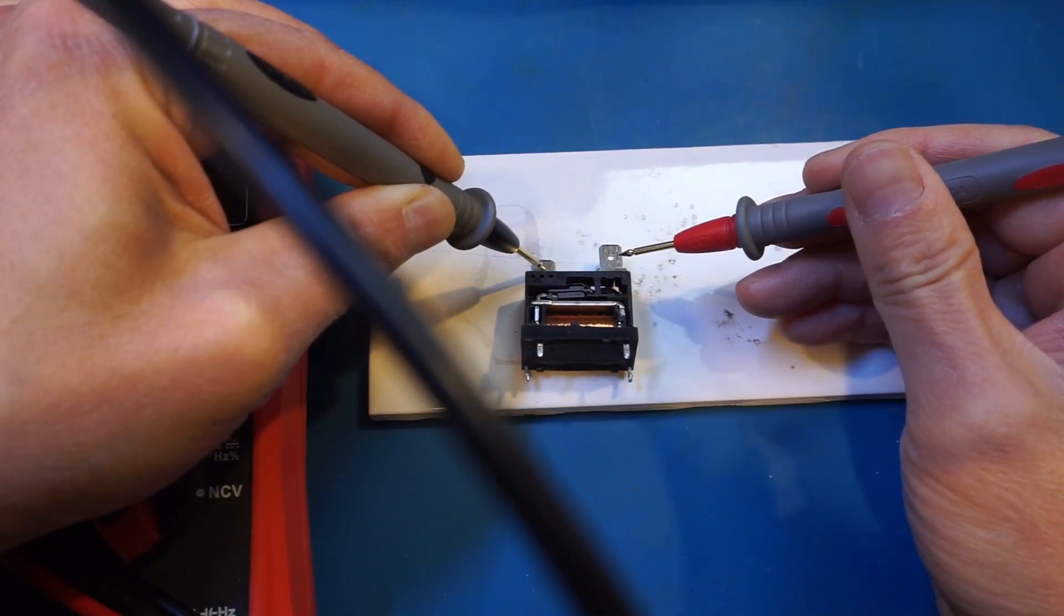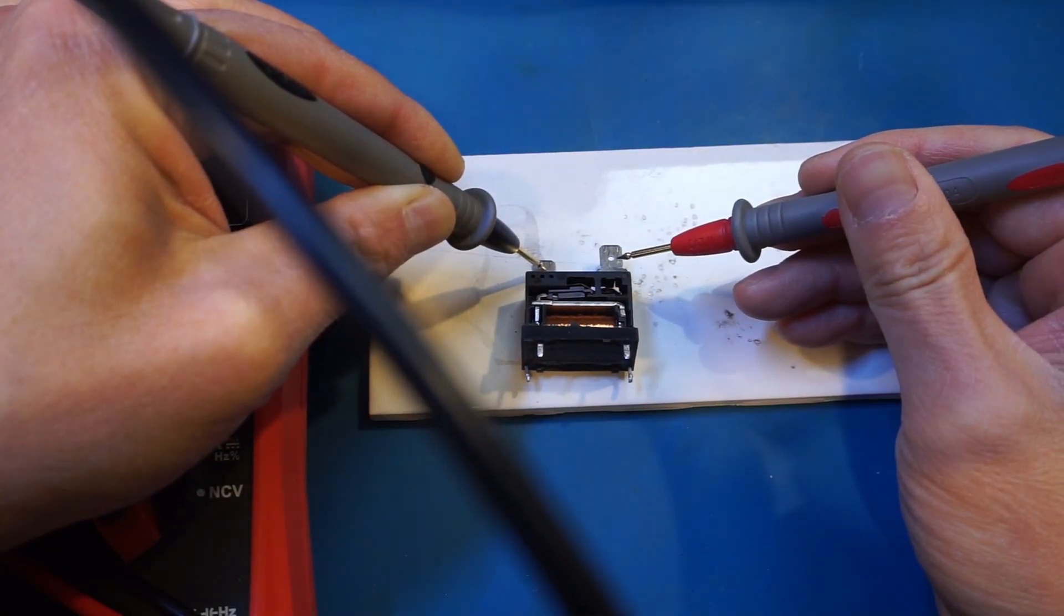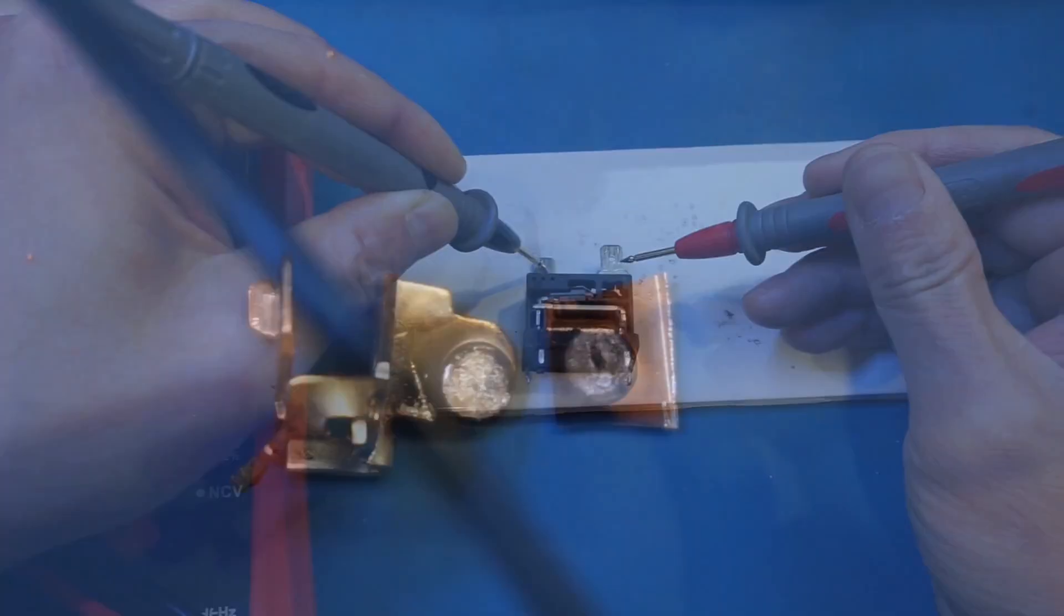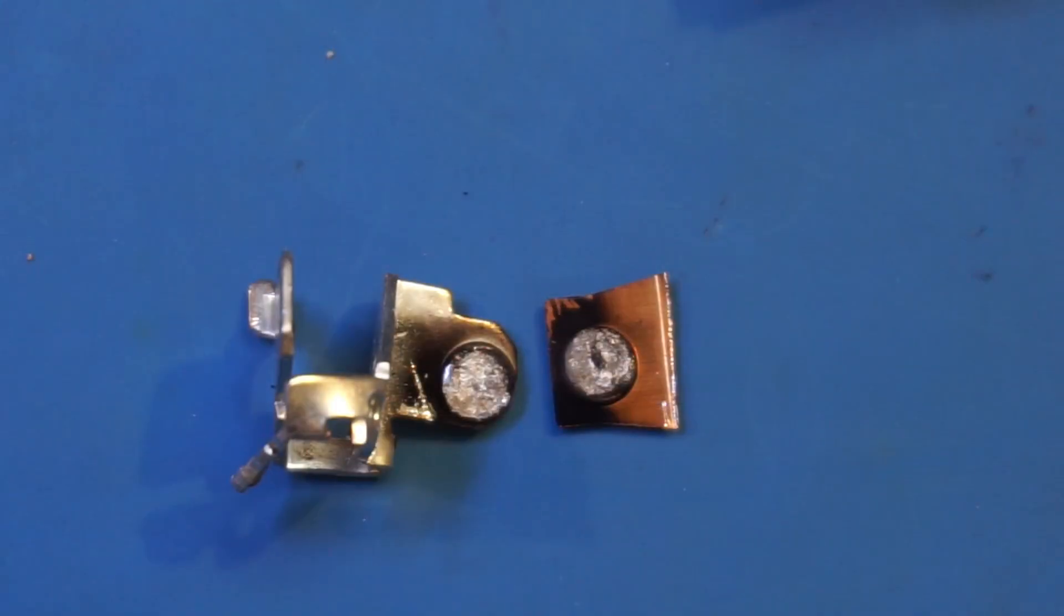As you can hear, now these contacts are welded. And here's a close-up of what these failed relay contacts look like.